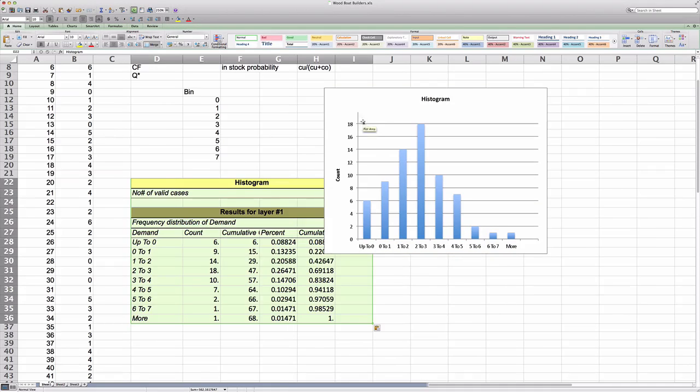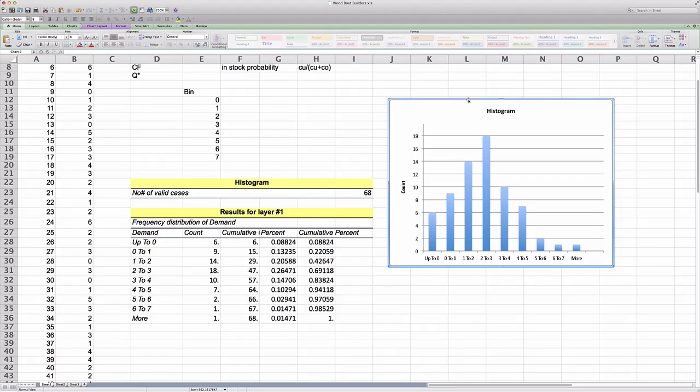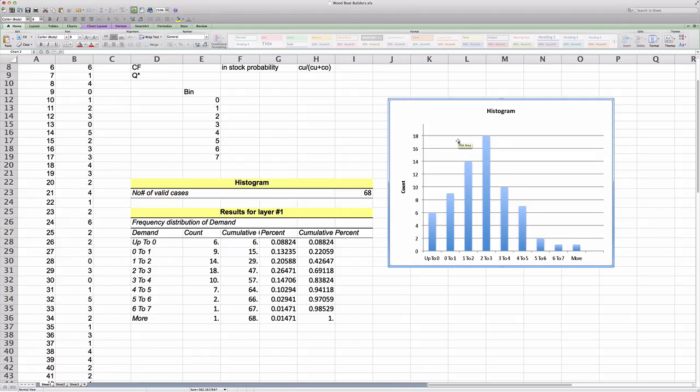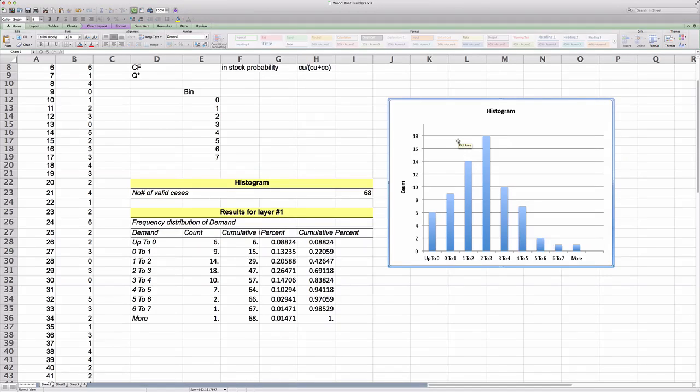Now, for the input range, we're going to select all the demand data. And then you want to click an output range and simply highlight one cell on the worksheet. This will be where your data will show up on the spreadsheet. And also highlight cumulative percentage. And then we click on OK. And here we get a little histogram.